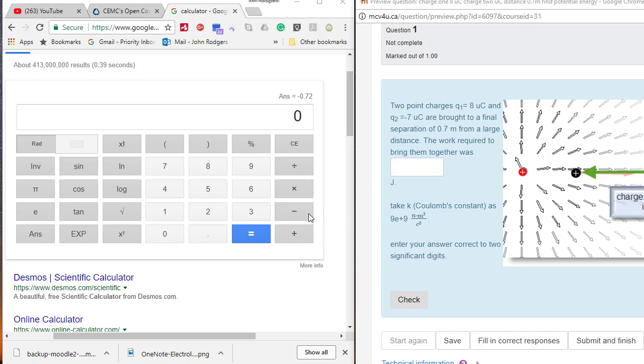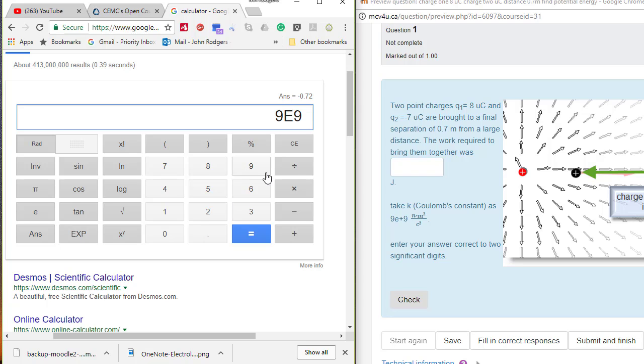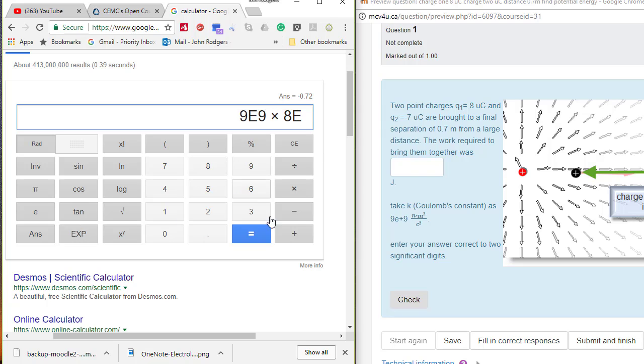So let's start out: K is 9, and in this calculator you use the EXP button, but sometimes it is the enter exponent button. 9E9 times Q1 which is 8 microcoulombs. And so that is 8E-6 because that is decimal 0.000008.